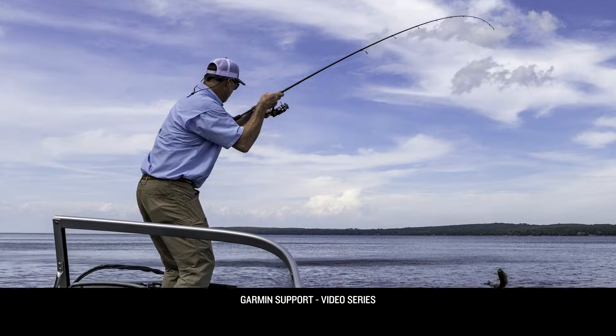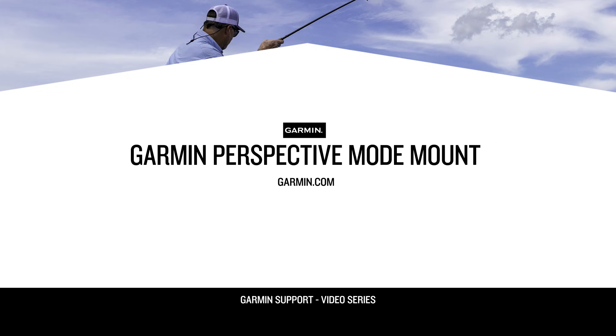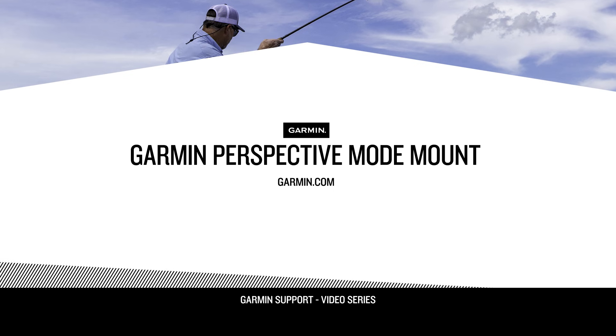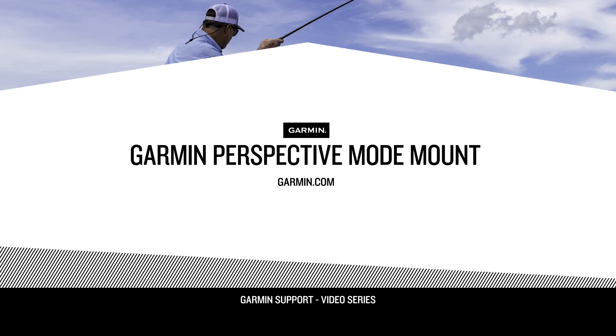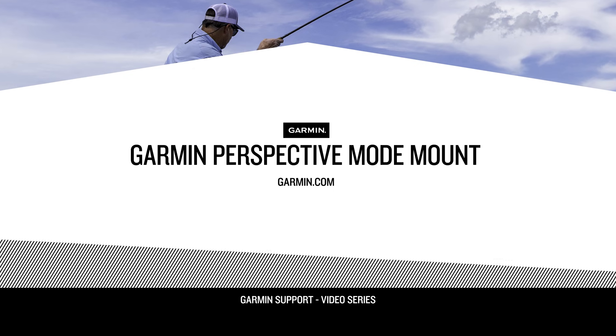To learn more about Panoptic's LiveScope Perspective Mode mount, go to Garmin.com.